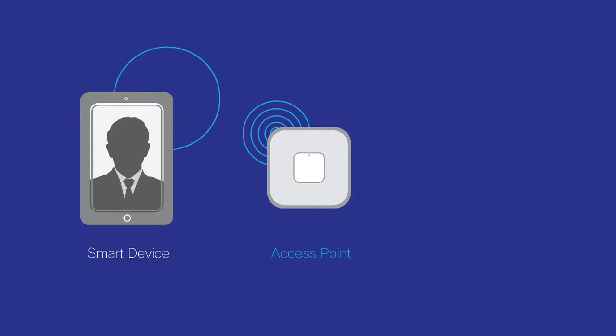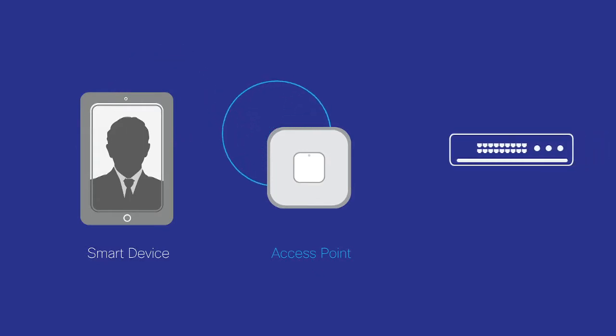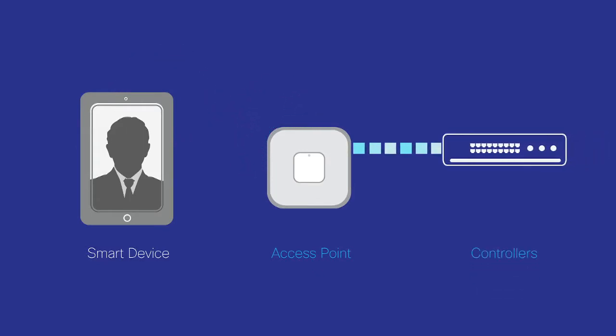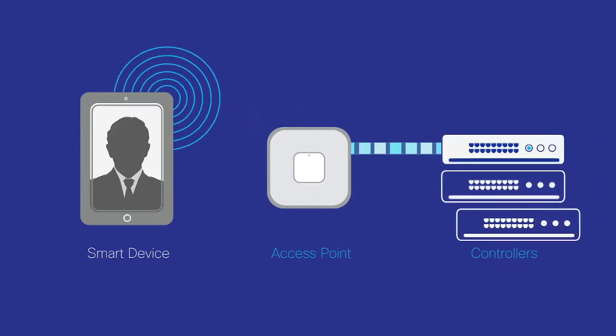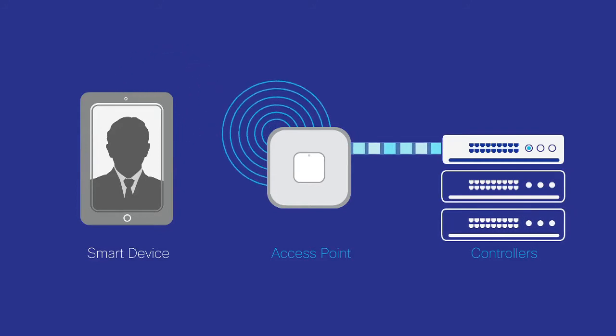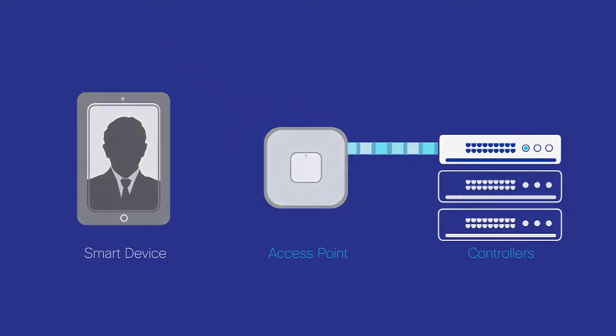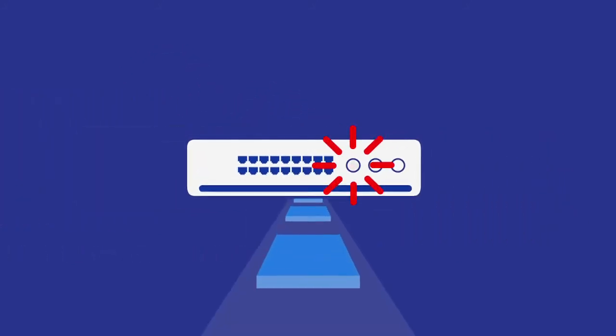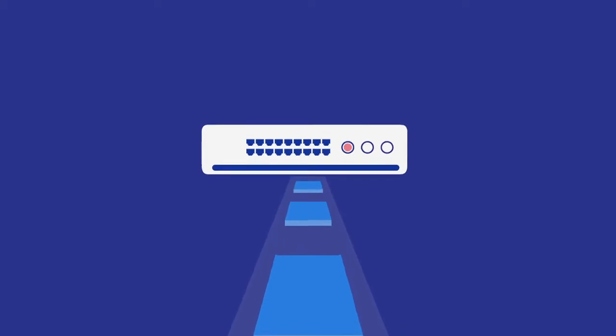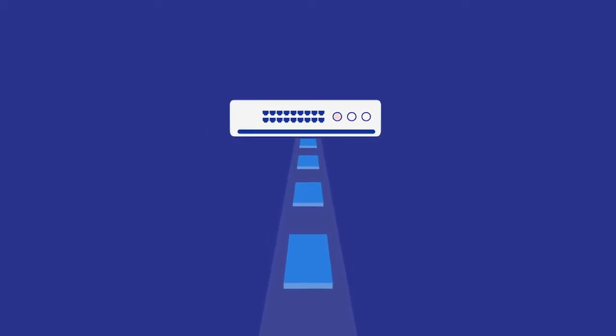Users connect to access points for wireless access, and those access points are configured with primary, secondary, and sometimes even tertiary controllers. The challenge is when the primary controller fails.